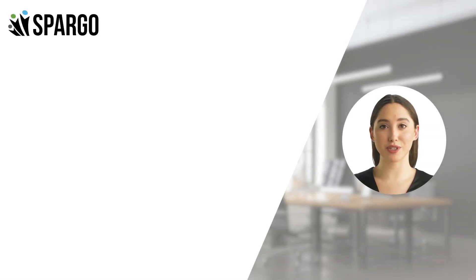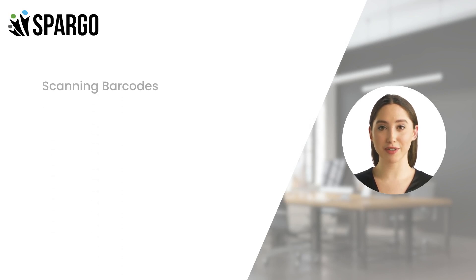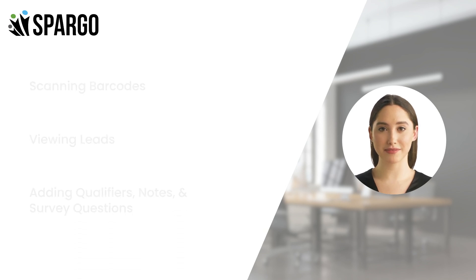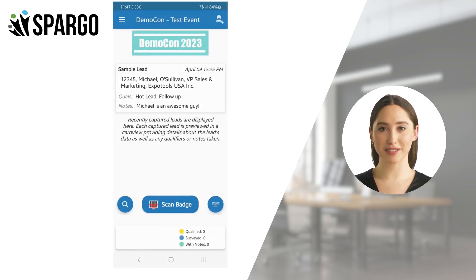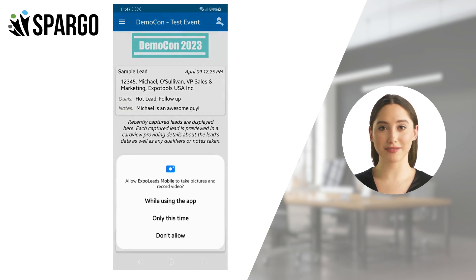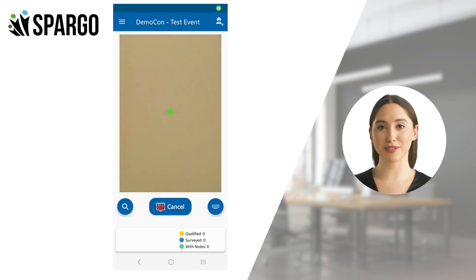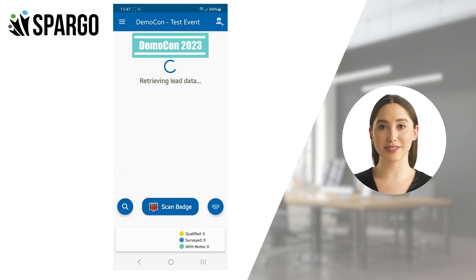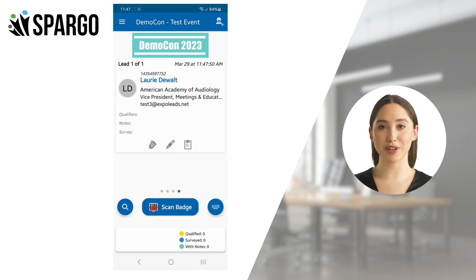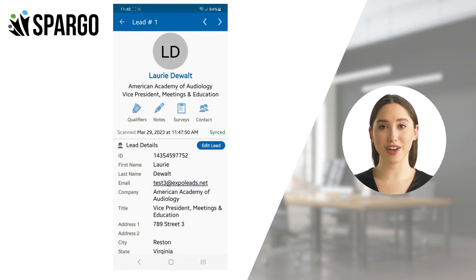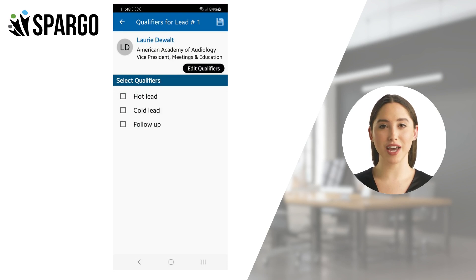In our next chapter, we'll show you how to scan barcodes, view leads, and add qualifiers, notes, and survey questions. For your first scan, tap the Scan Badge button and allow the app to use the camera. Center the badge in the camera's view. A confirmation beep will sound and the lead will show up on your screen. Tap the current lead to see the lead details. After scanning, you can add qualifiers to your lead by tapping the Qualifier icon and choosing the applicable qualifiers. Tap the Back button to see your results.